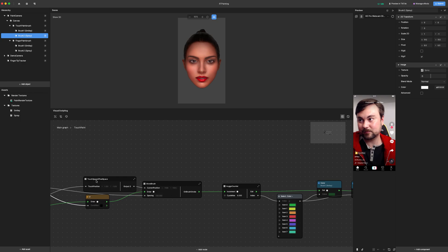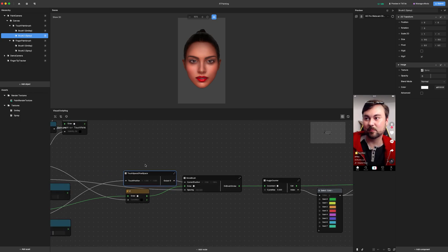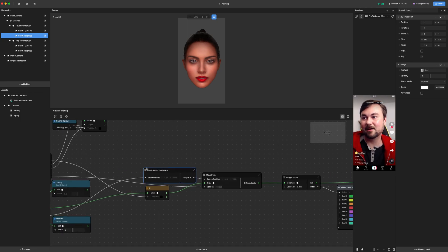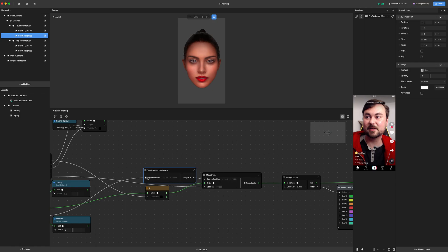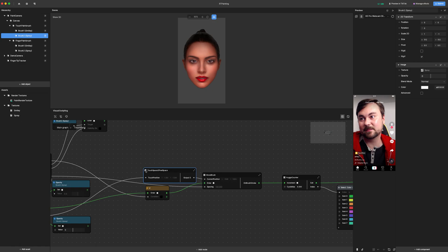So we will take this first subgraph. All this subgraph does is take the touch position and converts it to pixel space. That's why I called it touch space to pixel space.